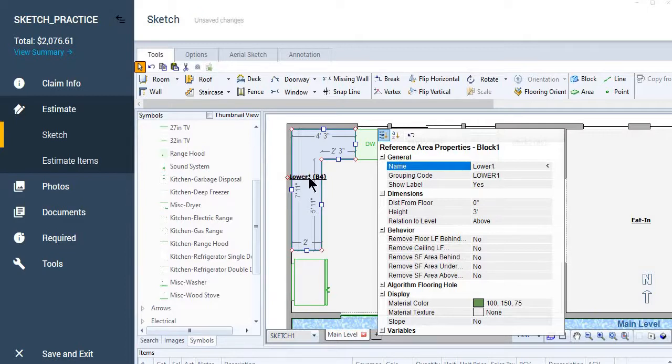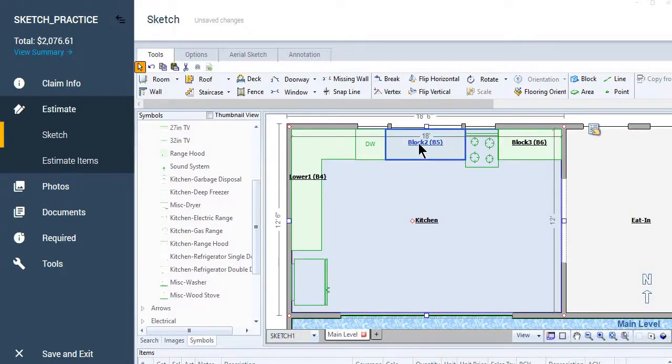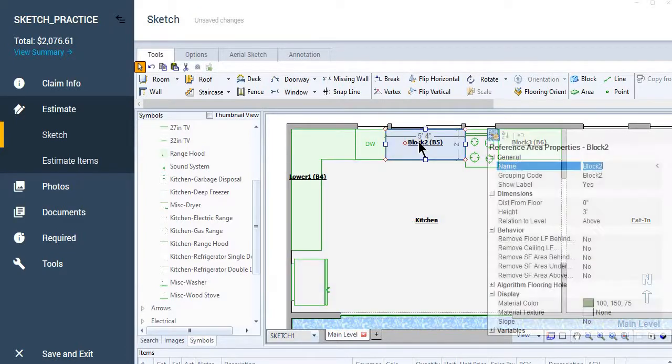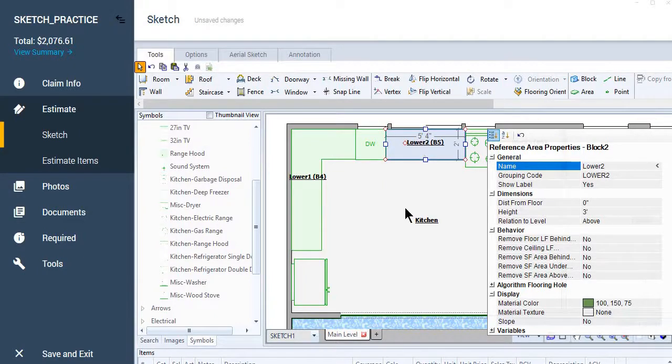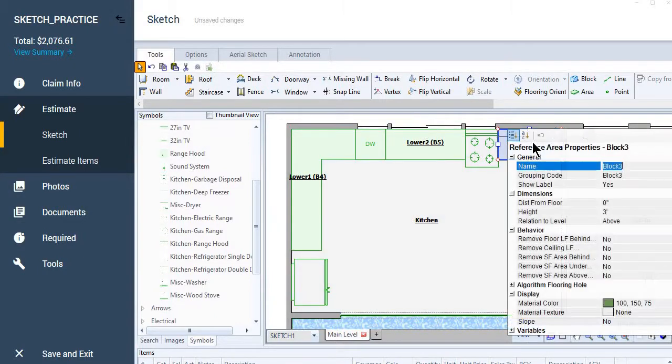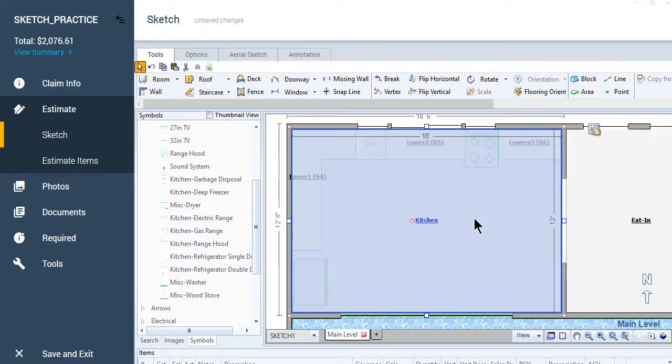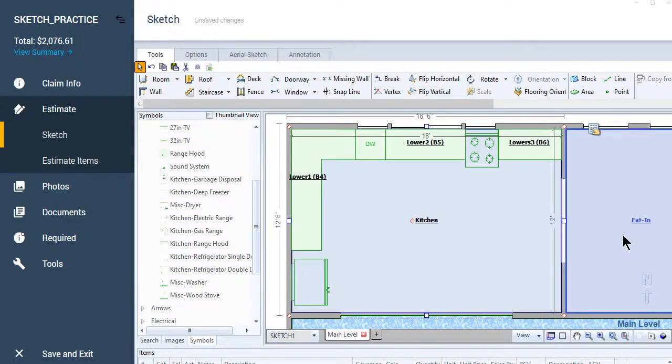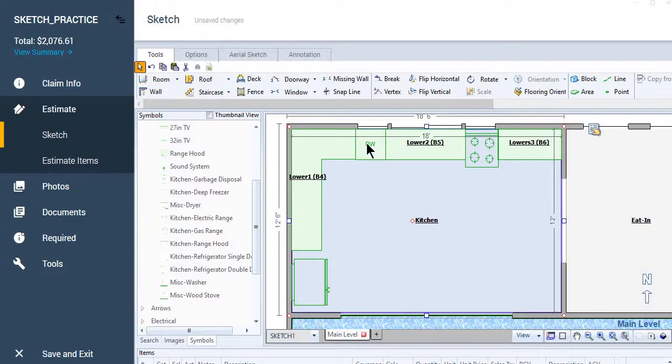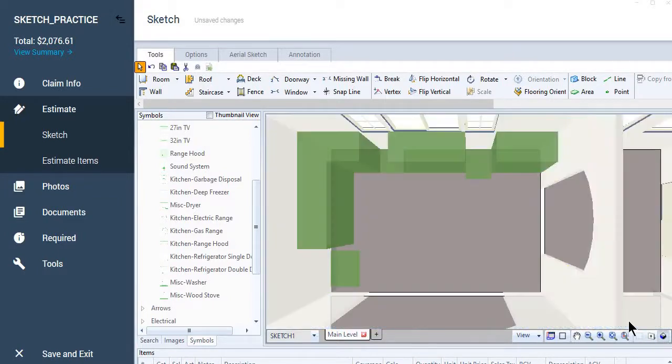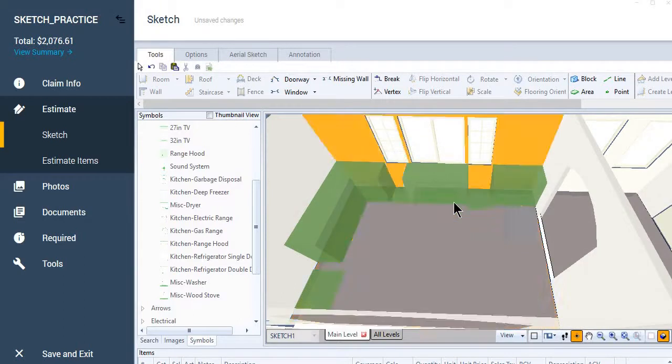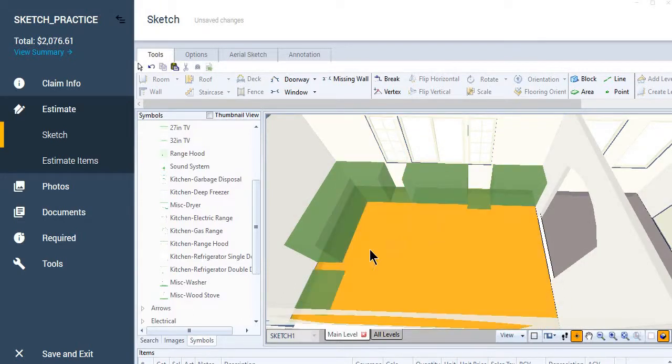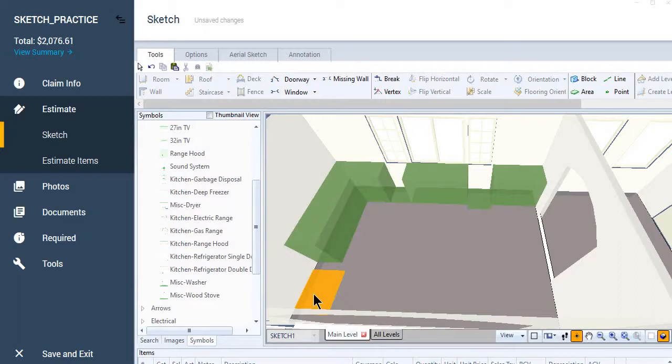You can label them one, two, and three if you want, especially if you're going to have reference to those in your report. Or you can just label them lowers. It doesn't matter. Now you've got your cabinets laid in there. So when you take a look at it, it's not going to look like a dishwasher with all the bells and whistles or a stove. But it is going to show you that you have your place markers there for something, which explains why you have those breaks in your cabinetry.